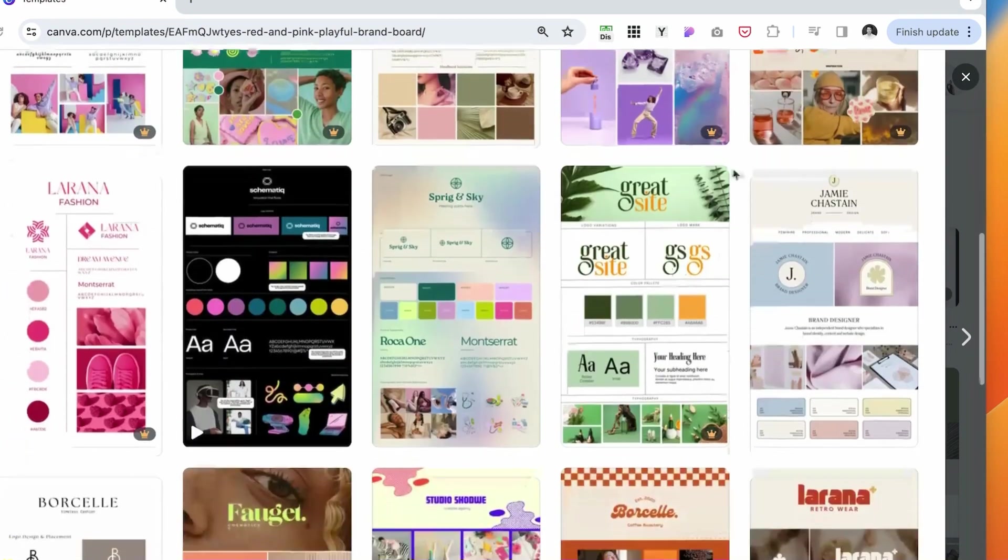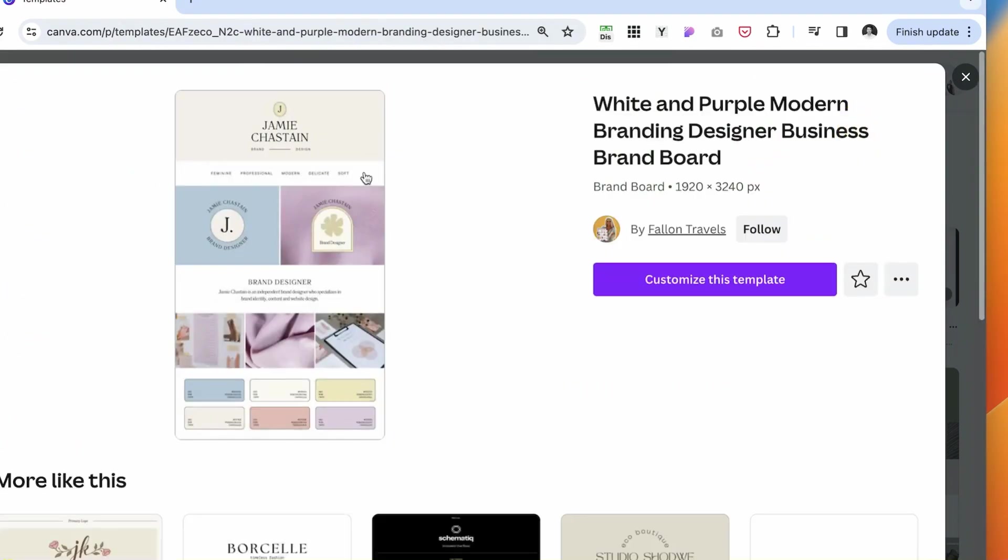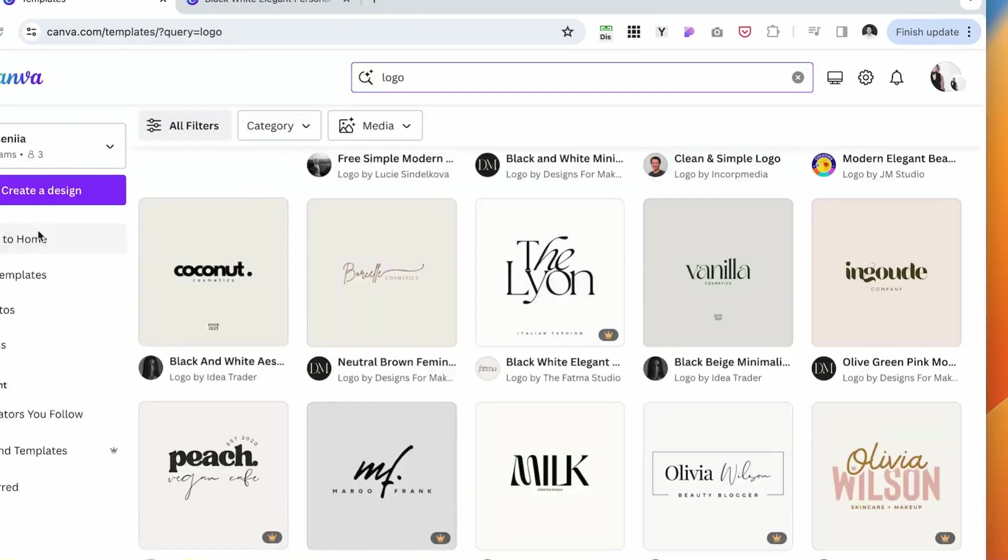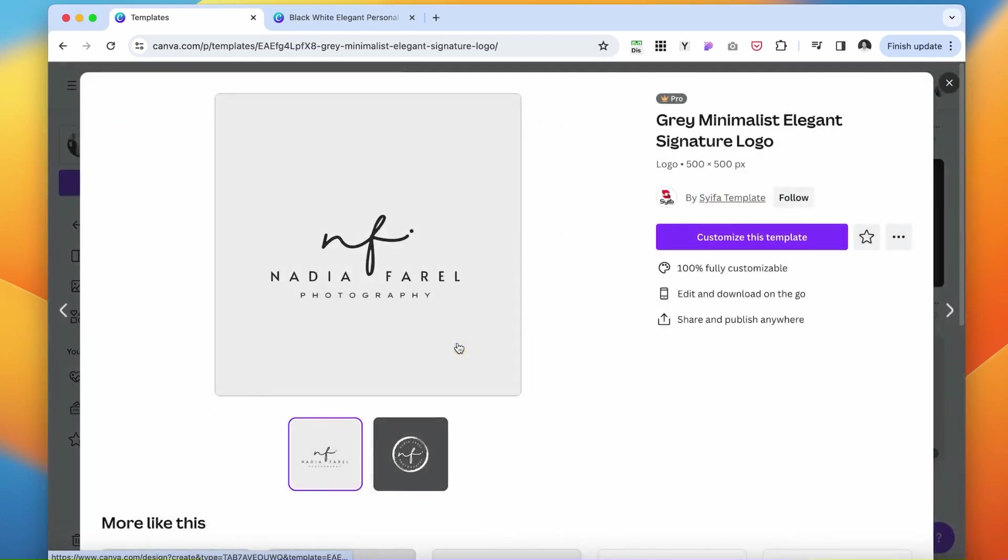This one is already more cleaner, less colorful. While scrolling, I think I want to settle my choice on this template. Click Customize.